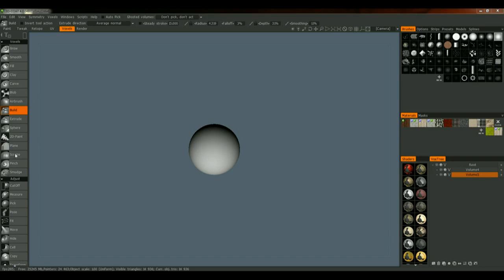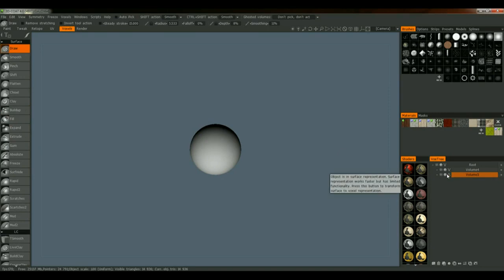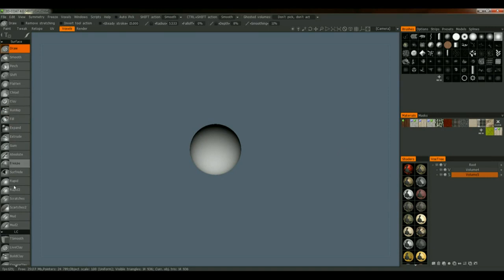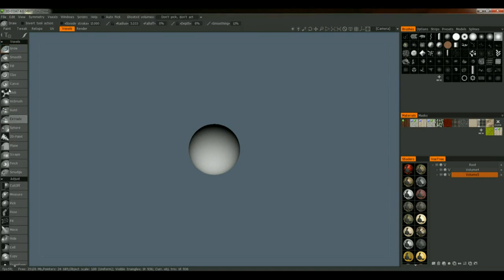On the left-hand side, we have the brushes — these are our voxel brushes. If I go to surface mode, you'll see that on the left-hand side it goes from voxel to surface, and I have surface brushes here instead of the voxel brushes. If I click on this S over here in the layer, it goes back to the voxel brushes.